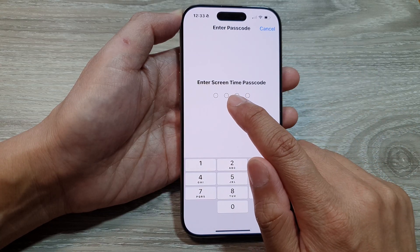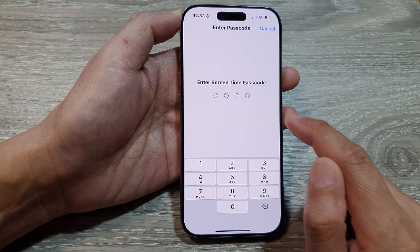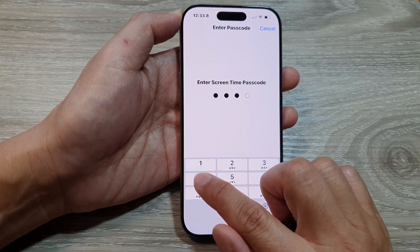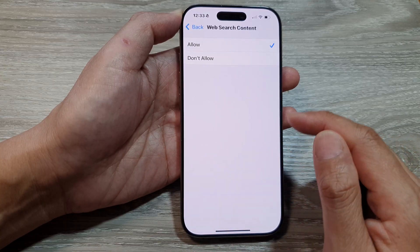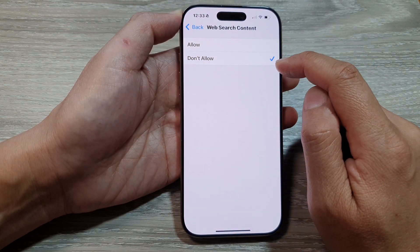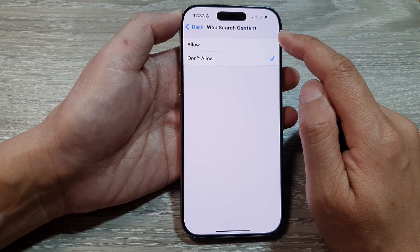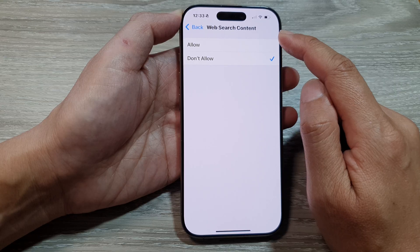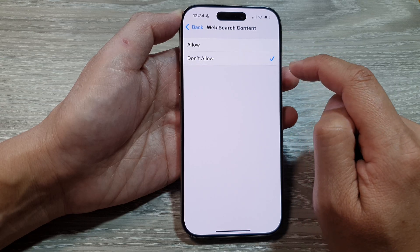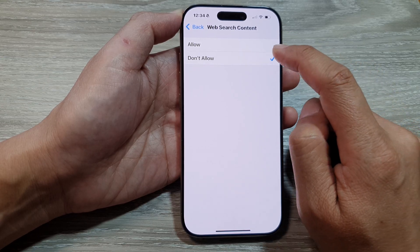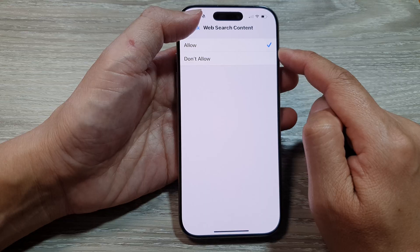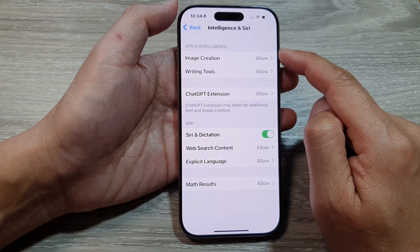Now when asked to enter a Screen Time passcode, do so. Then you can choose Allow or Don't Allow. To disable the web search content included in Siri, just select Don't Allow. Otherwise, select Allow and tap the back key.